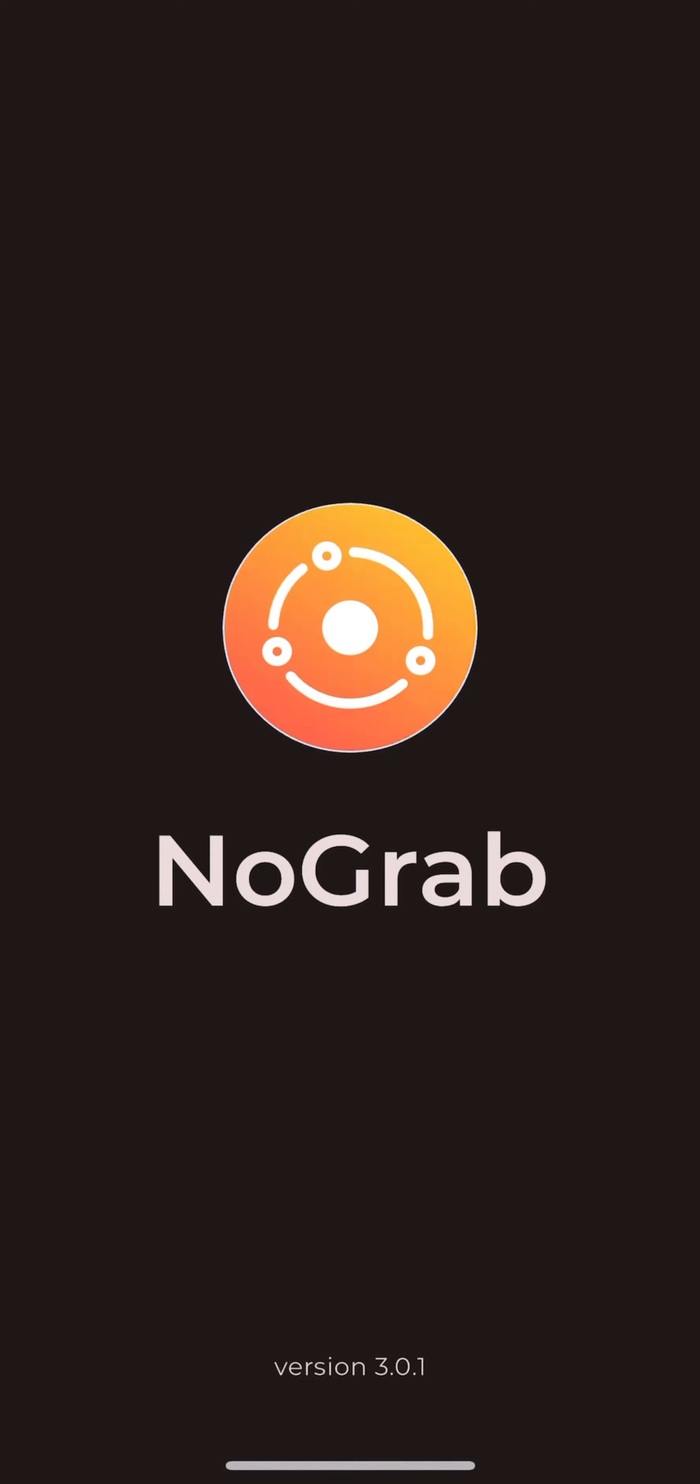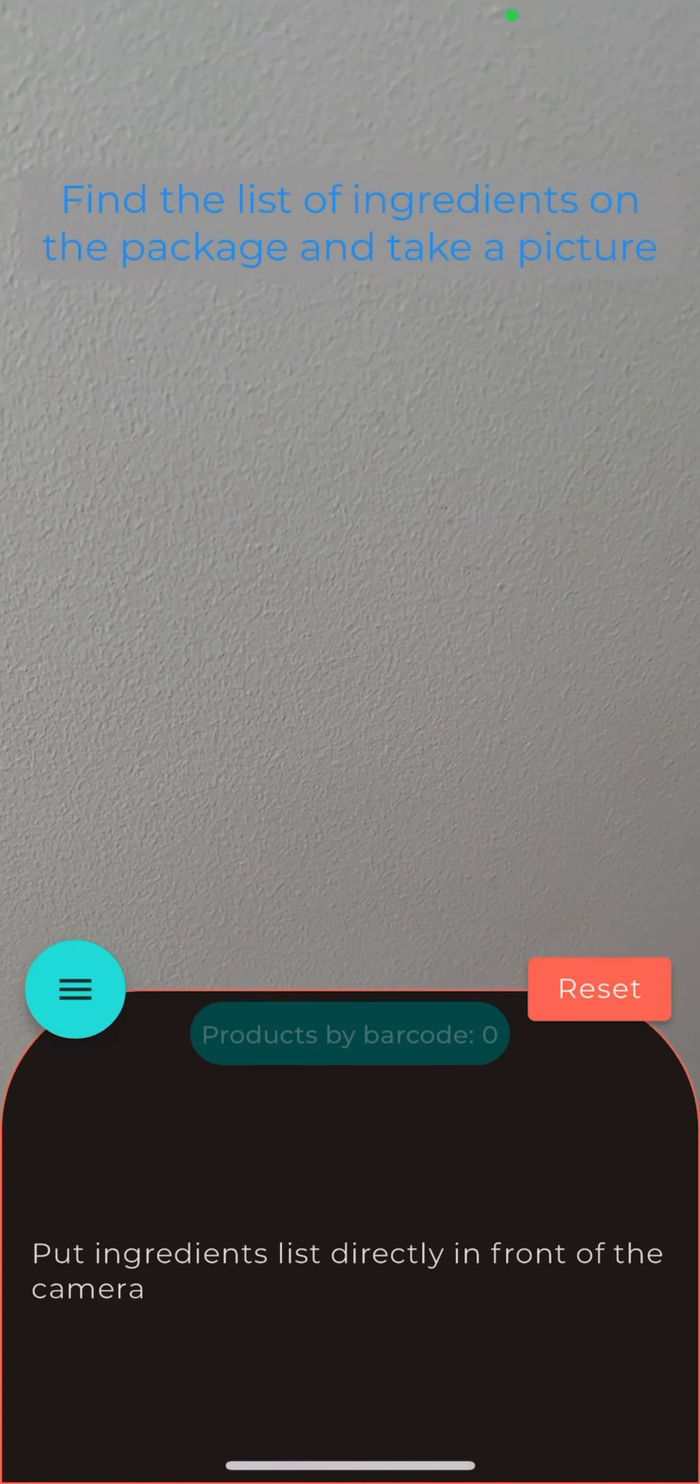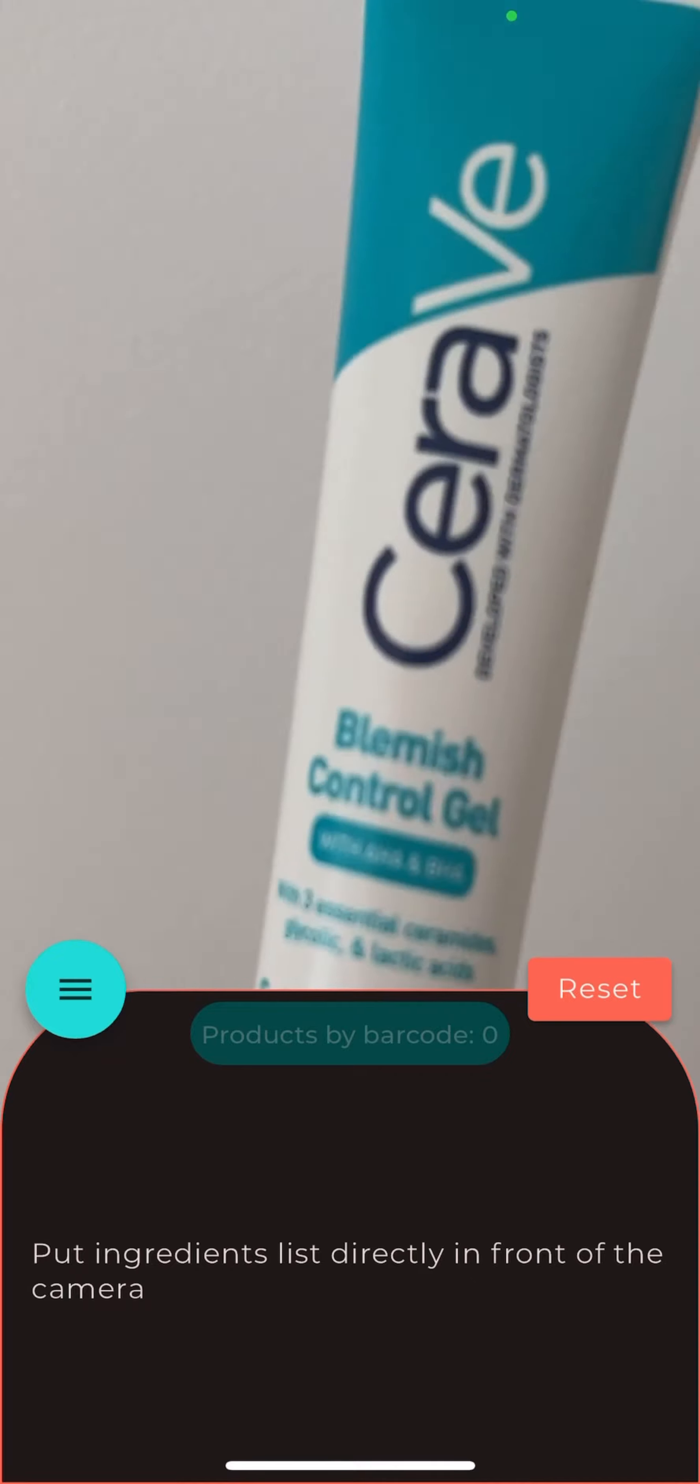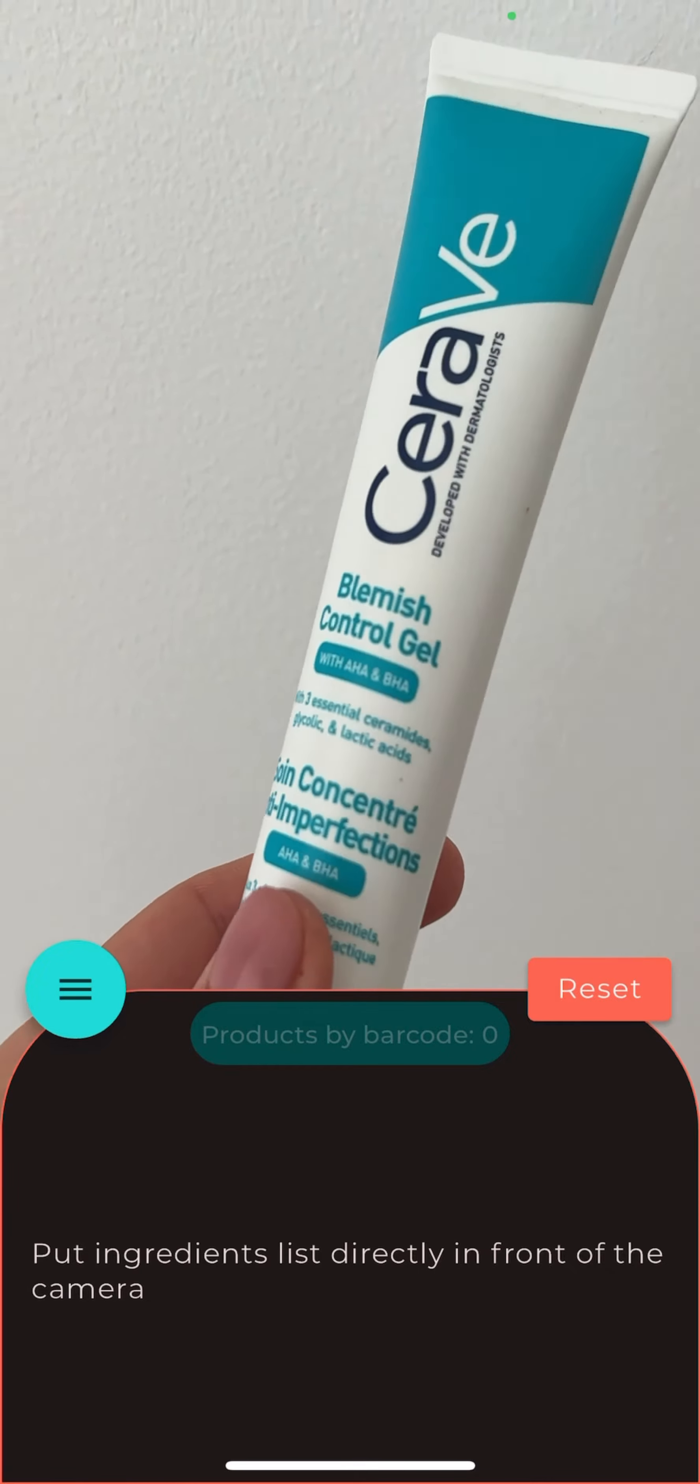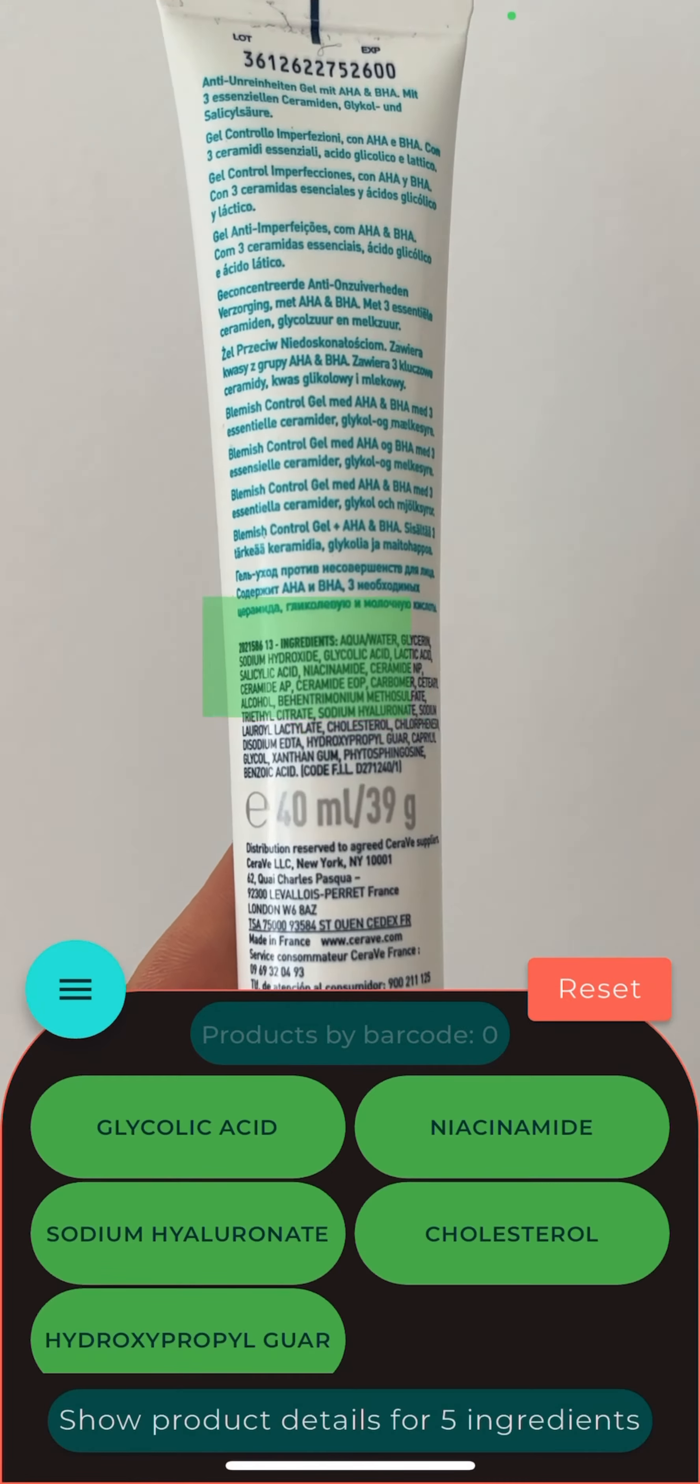How to scan the ingredients with NoGrab app. Step 1: Open the app and grab the product you want to look into. Step 2: Point your camera to the ingredients section.